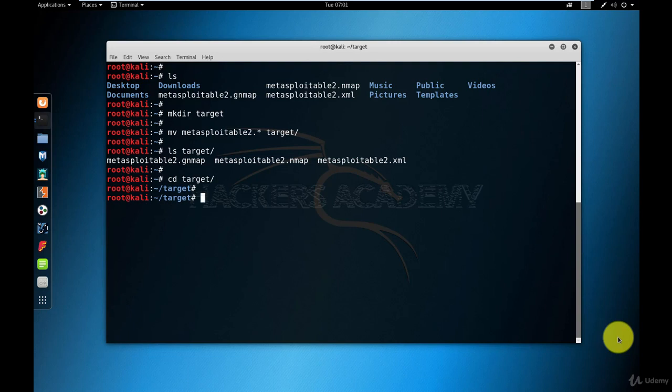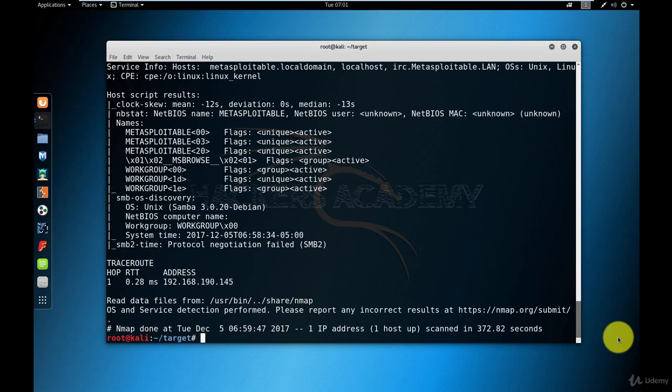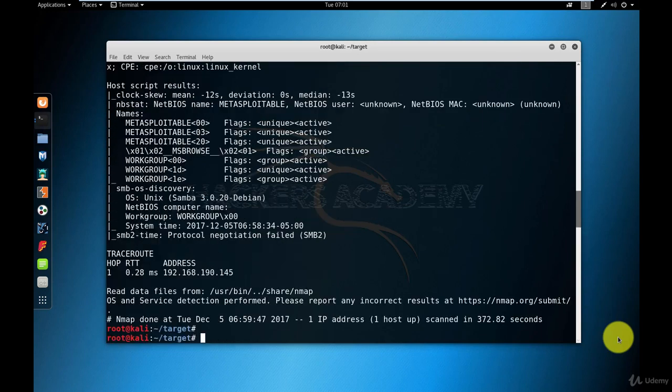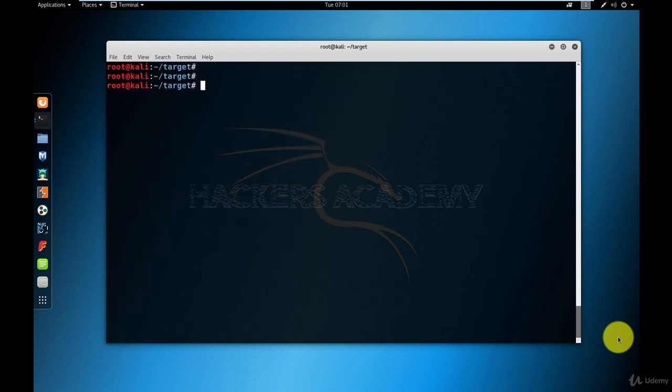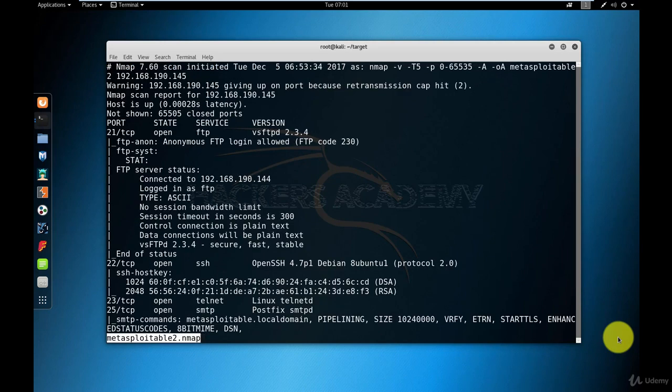Now to view the content of the output file, I have one option which is the cat command. But that outputs the entire file on my screen, which is not very convenient. It's a big file with a lot of output, and I want to be able to go through it bit by bit. To do that, I'm going to be using another command called less. And now I can use my keyboard to navigate slowly through this file and go through it bit by bit.